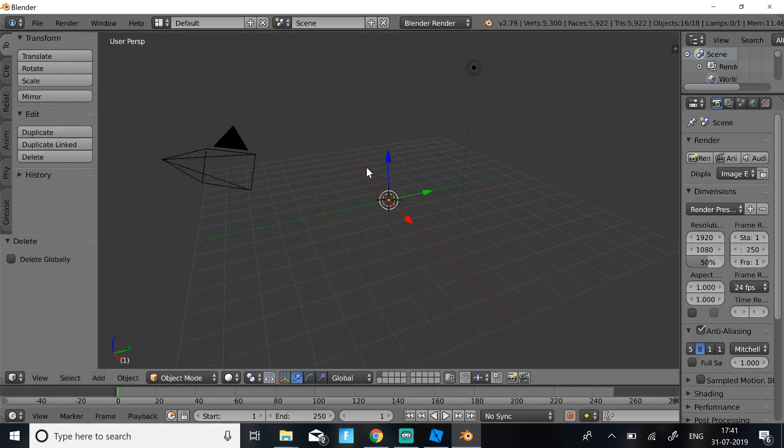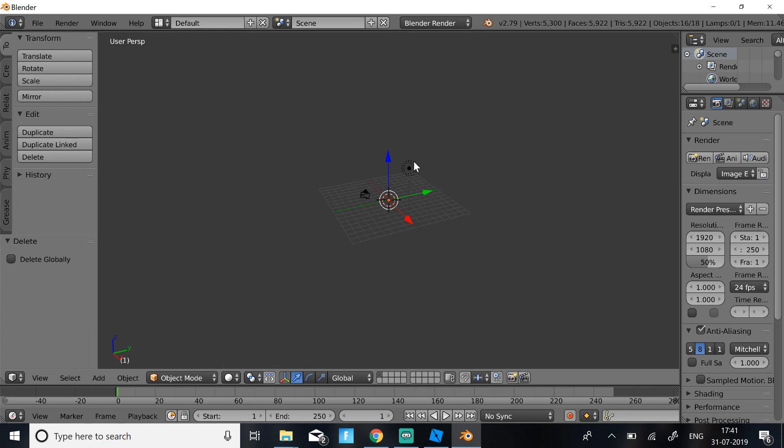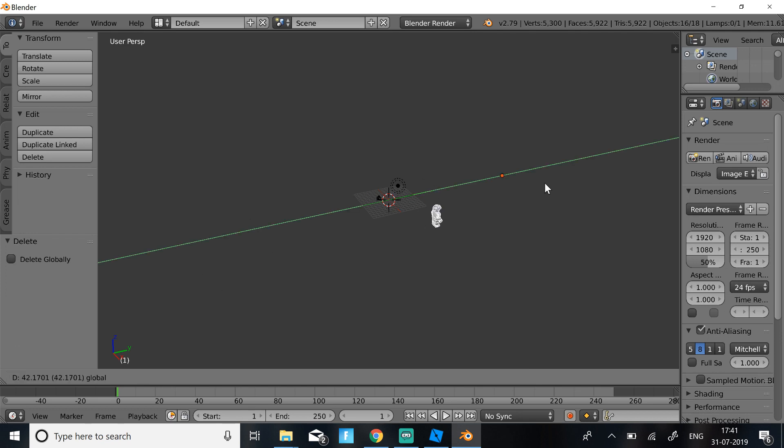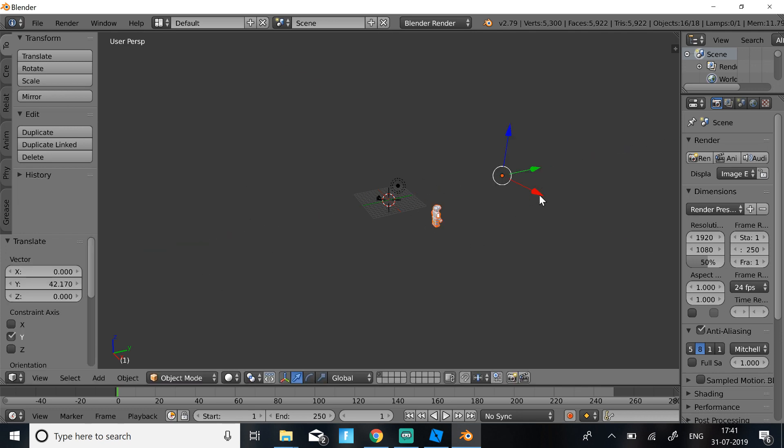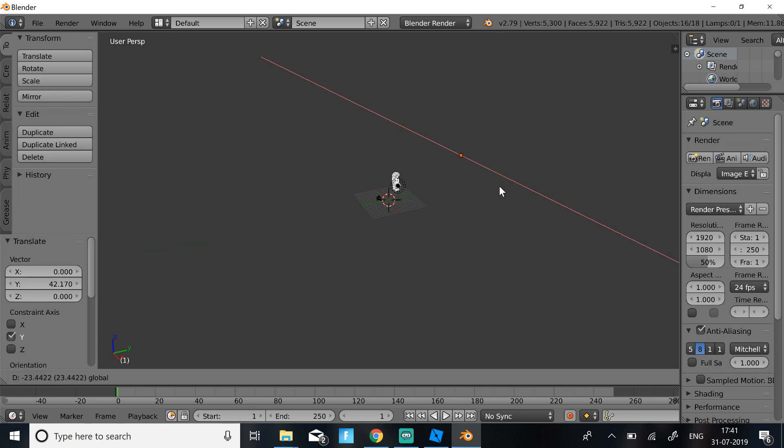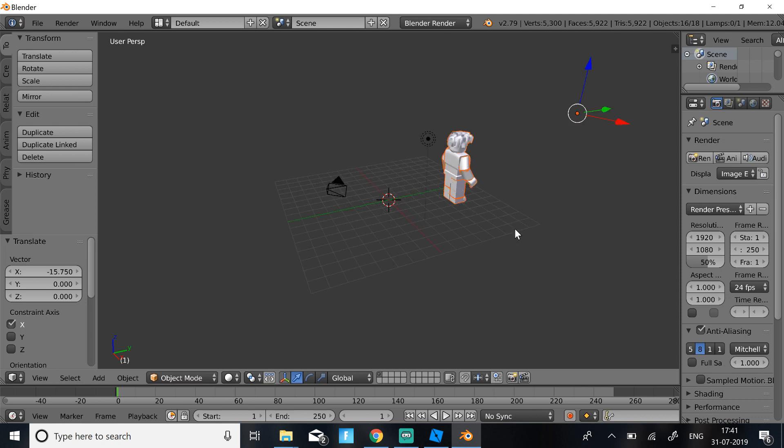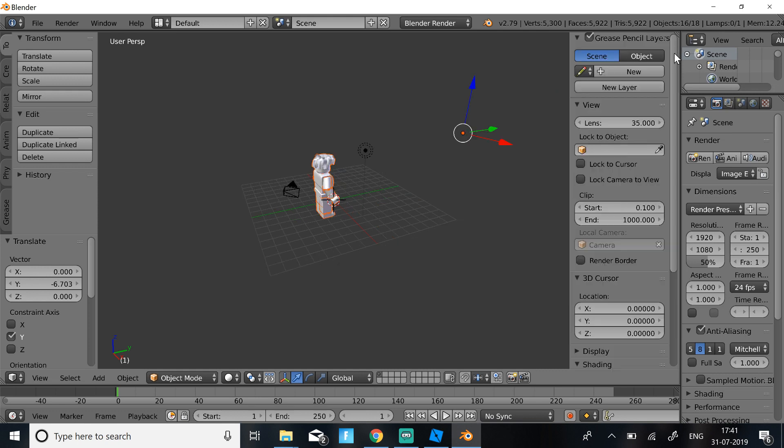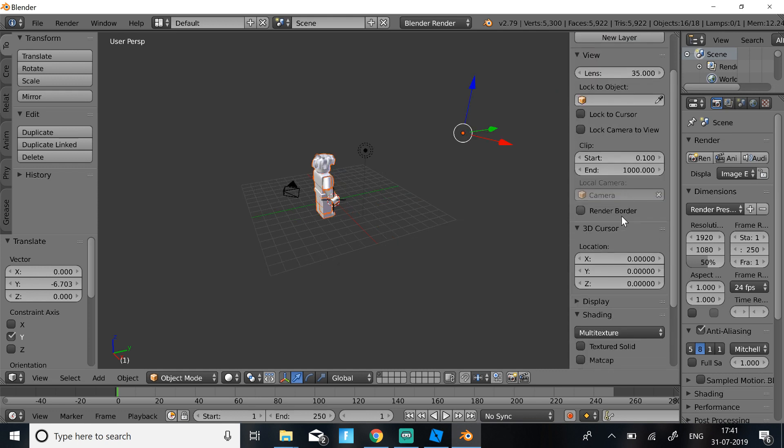So if your character doesn't load in, if you don't see anything, don't panic, just zoom out. Once you zoom out, you should find your character in the distance. Then just bring your character anywhere on this grid. I'm just going to bring it here.